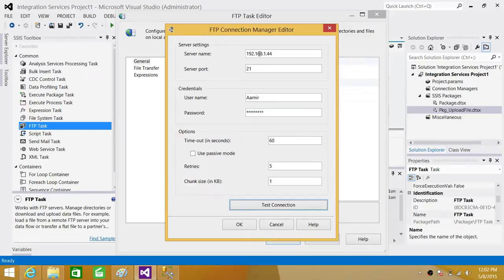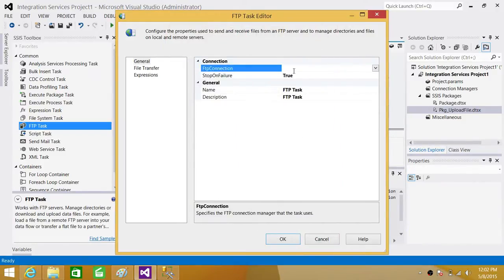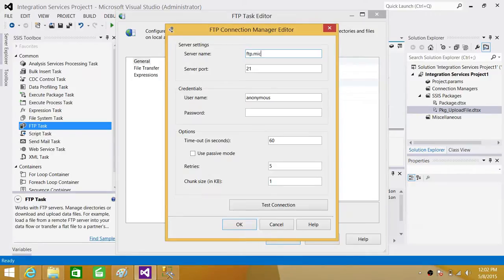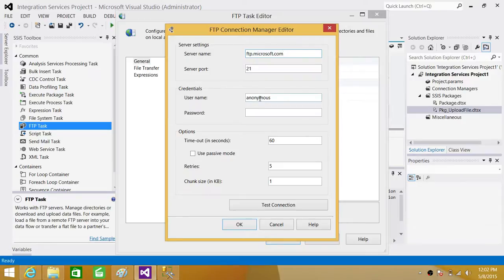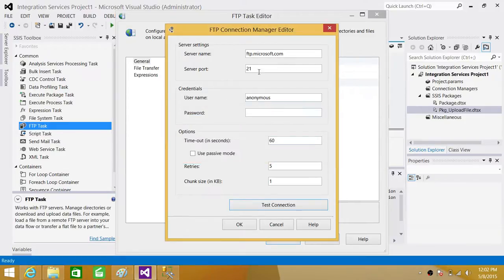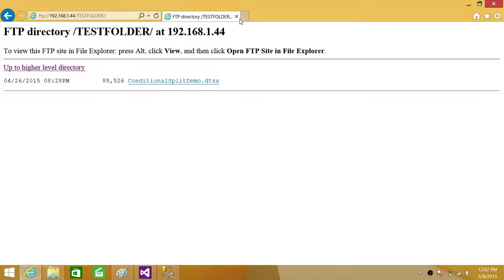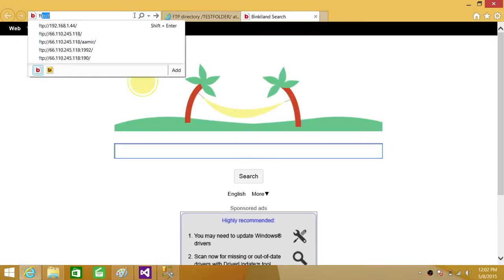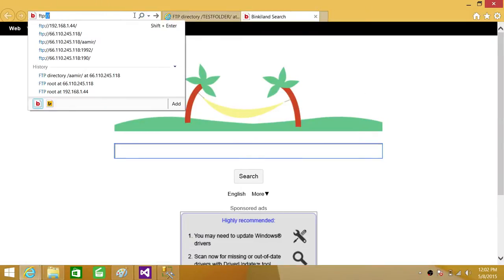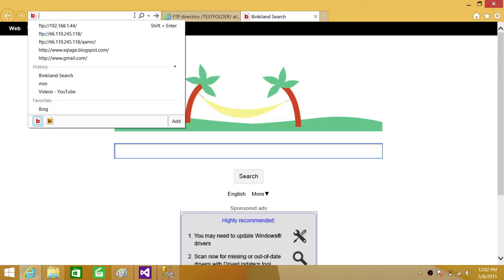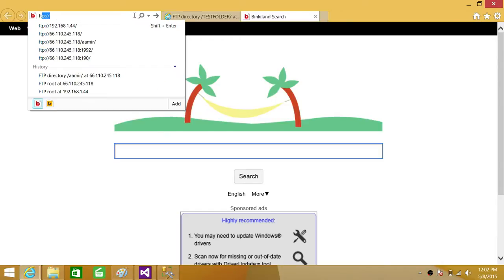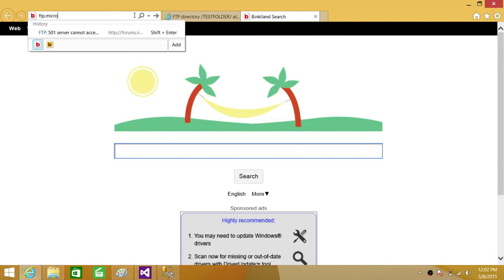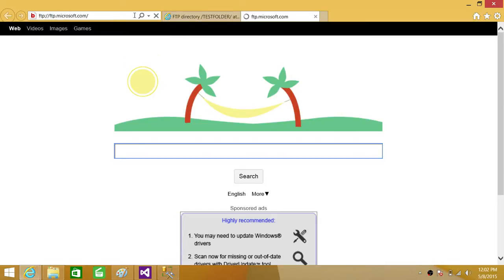I will create a connection to show you one more example. I'm going to use FTP.Microsoft.com. So this is the FTP address for Microsoft. I don't have to provide username and password and it will just test the connection for me. But if I will go here and if I will write FTP.Microsoft.com, let's see what it will open. So it did open all those folders.